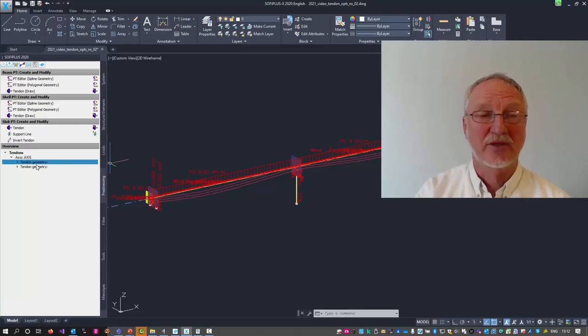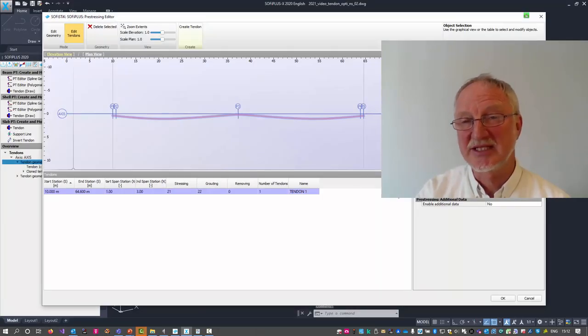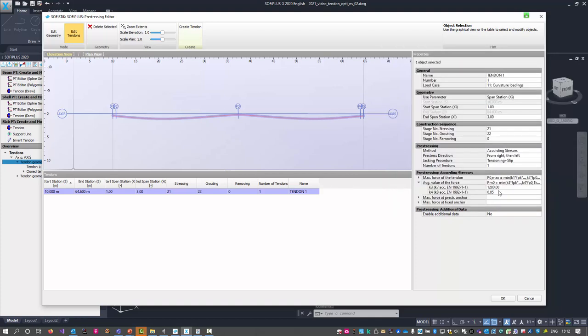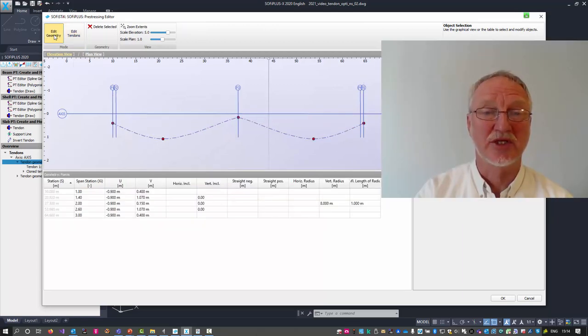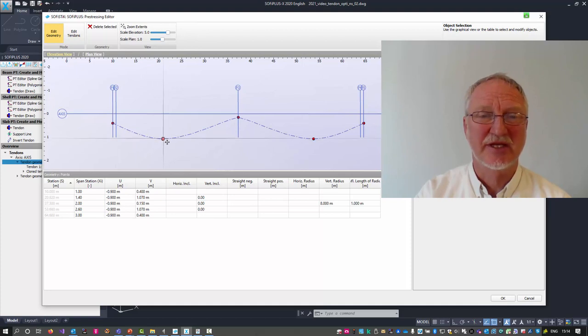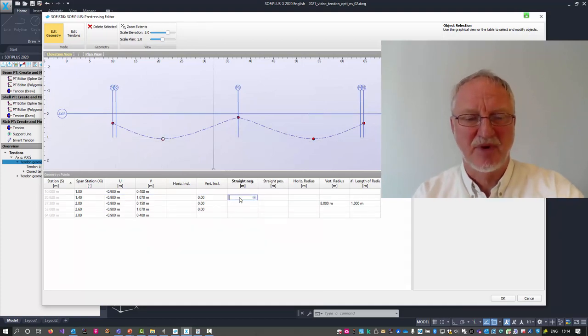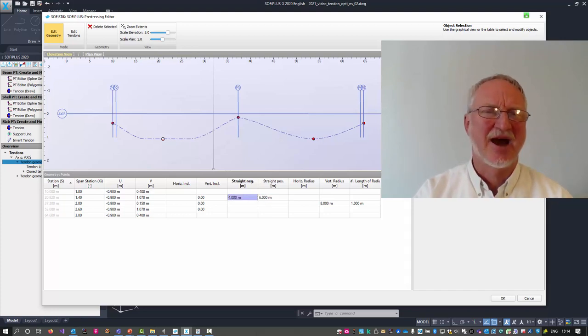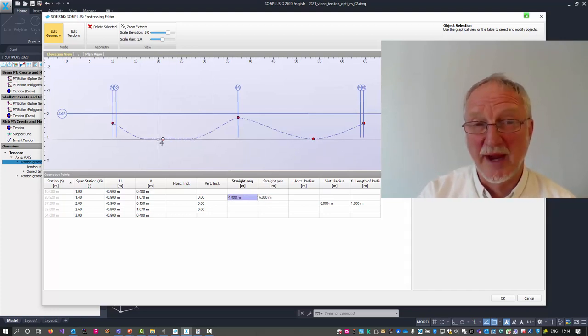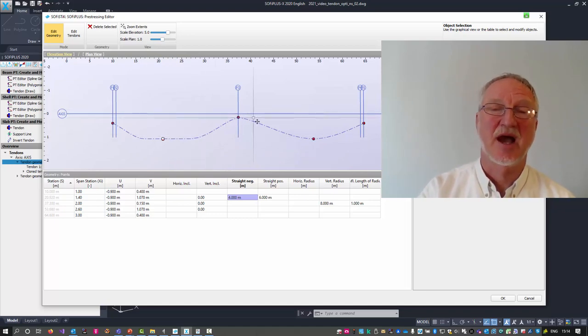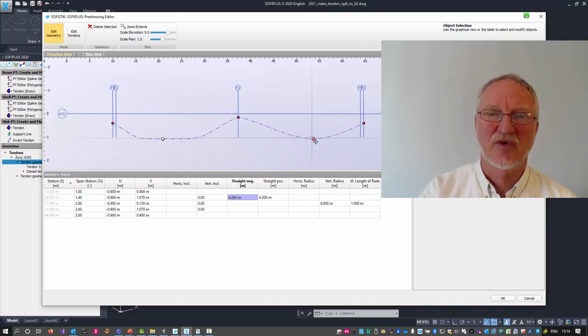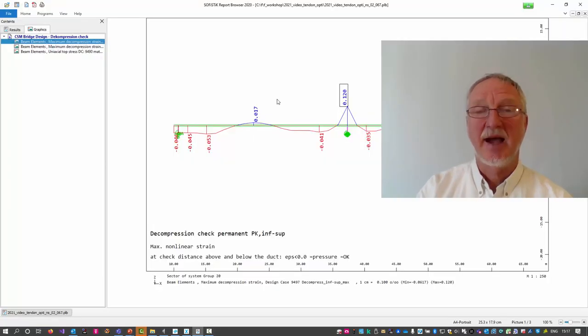We go back to SOFI Plus. Open our prestress table. First, we change here this to 1250. Because we had 40 loss of creep and shrinkage. So this would be okay now. We go to the geometry. And now insert here a straight part of maybe 4 meters here and 6 meters here. Now the tendon is on the bottom a long way. And only here over the middle support it is going up. The same of course here and the same for the other tendons.